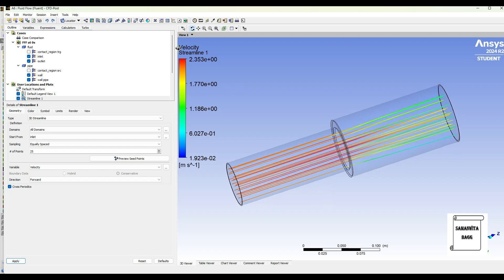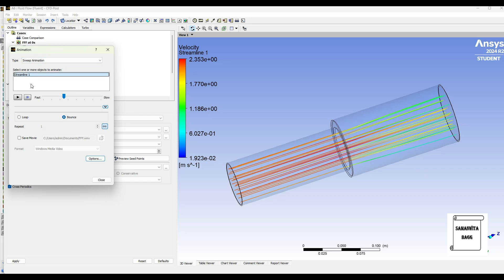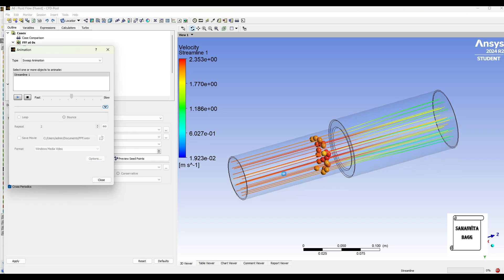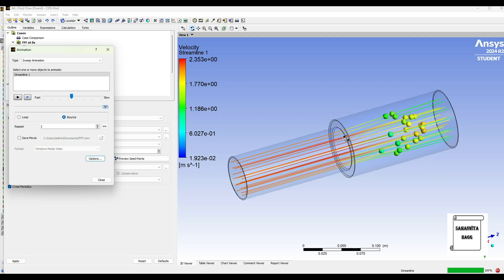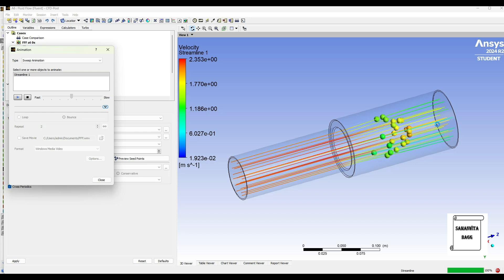I'll go to streamline — starting from inlet, 25 points, variable is velocity, apply. Here we can see the velocity streamline that has been created. The maximum velocity is 2.353 m/s and minimum is 1.923 m/s in this pipe. You can go to animation, change to sweep animation, select the streamline, change the speed as per your requirement. You can repeat it and see the flow. Initially the velocity was fast, then the particles in the inner portion moved very fast with a higher velocity, but the particles towards the wall were lagging in velocity.